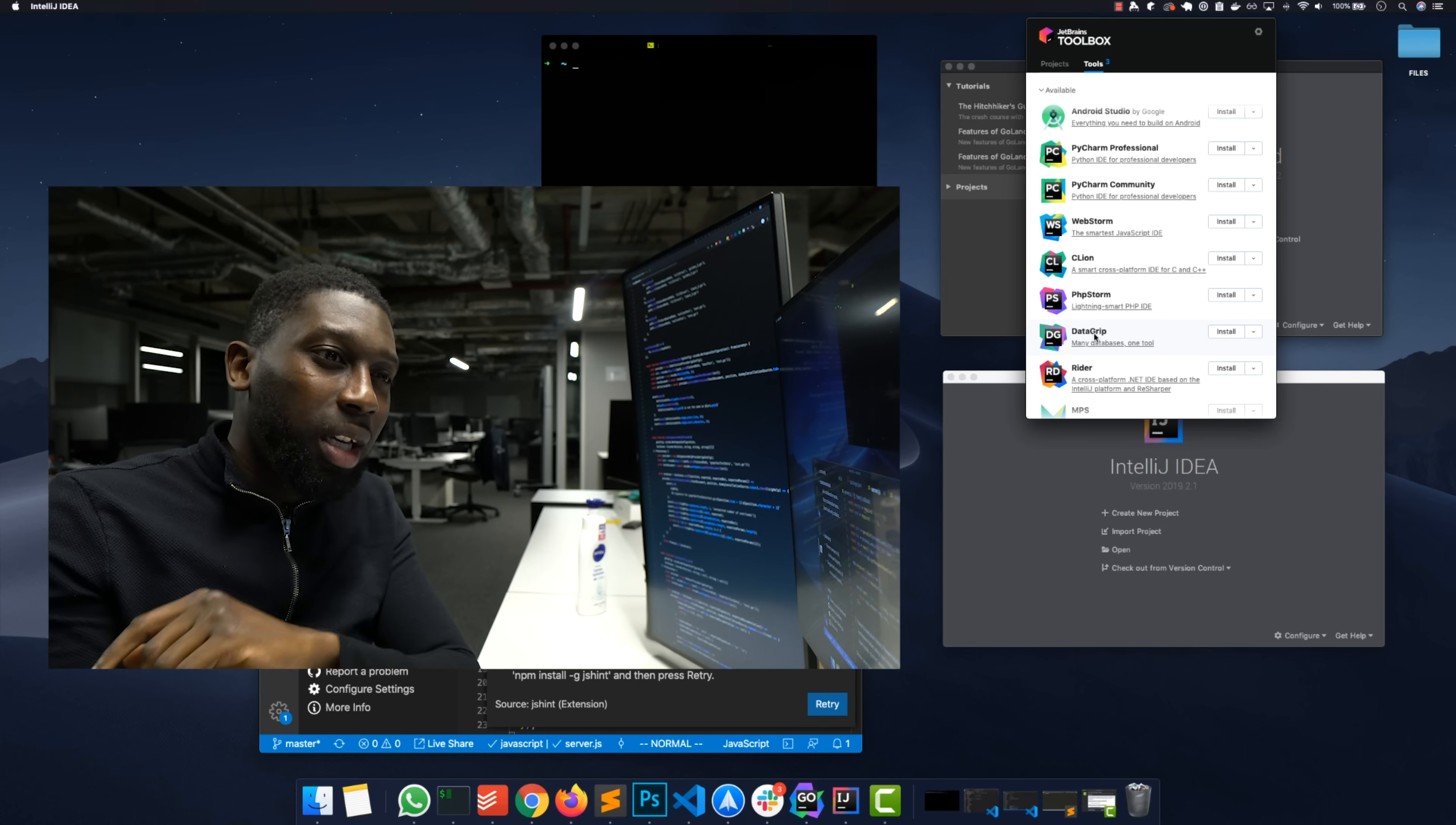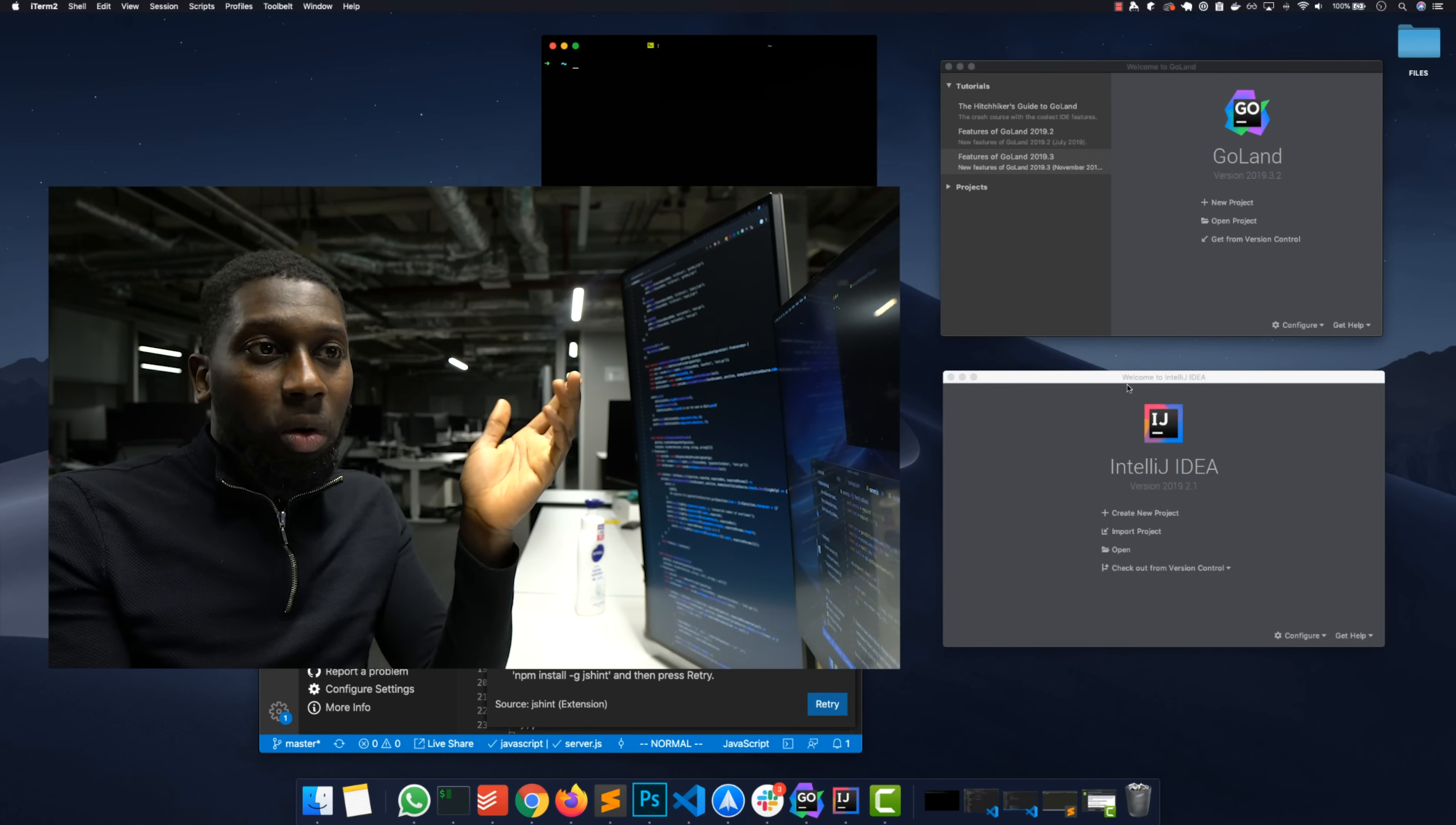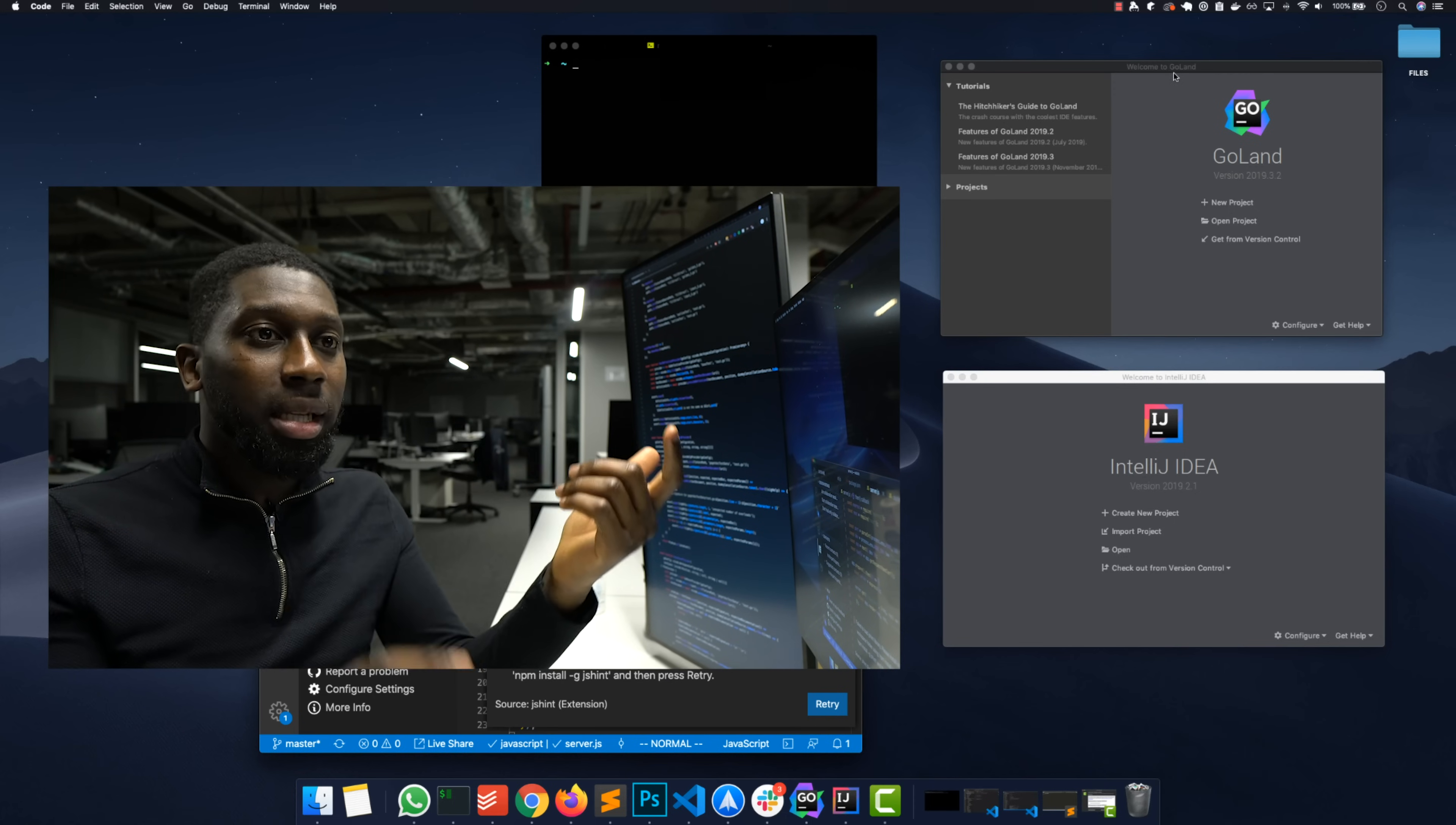The third IDE I want to recommend is if you do some Go development, then GoLand. GoLand and IntelliJ are almost the same thing but for Go development. You've got options: you can use either VS Code which is amazing, or you can use GoLand. In my opinion, because I've been using IntelliJ for quite some time now and I know all the keyboard shortcuts, it just makes sense for me to use GoLand. It's robust.